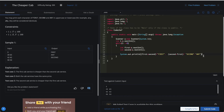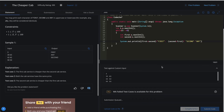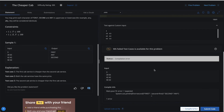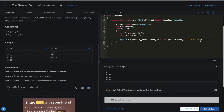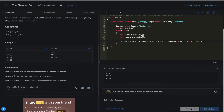Let me show you what happens when you have an error. Say I've forgotten a semicolon. If you try to compile and run now, you'll get an appropriate error message. Here it says a semicolon is expected at line number 90. You can go to that line, rectify the error, and compile and run again.